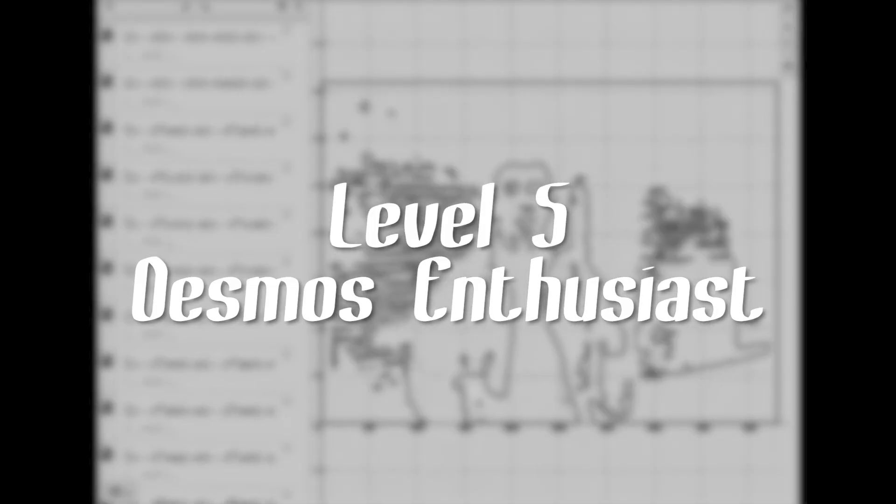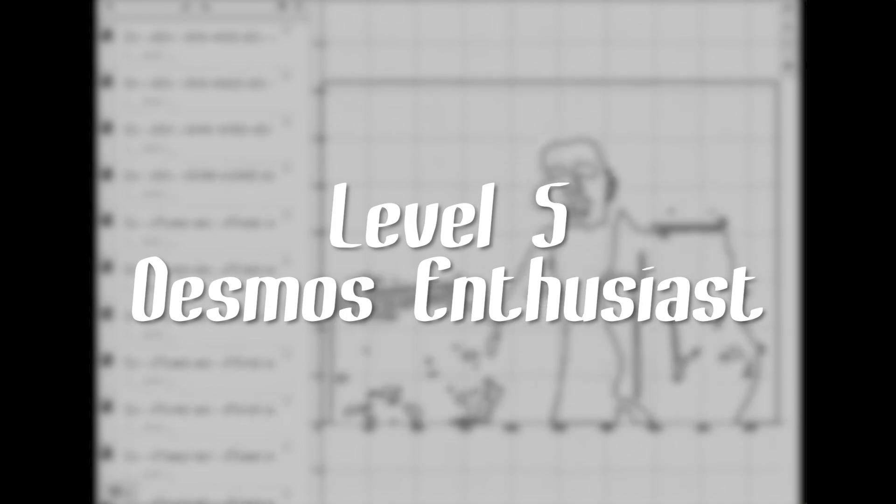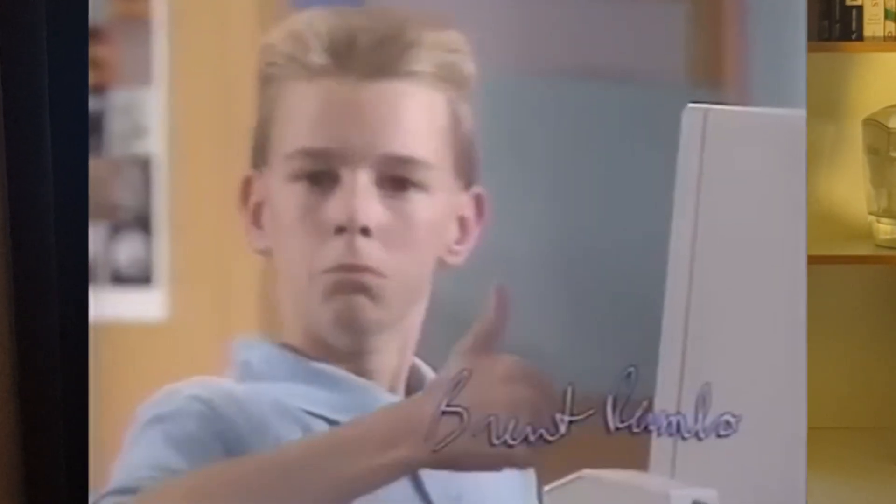Level five, Desmos enthusiast. You most likely spend your free time playing around with Desmos because maybe your dad hit you as a child or maybe you just have mental problems.